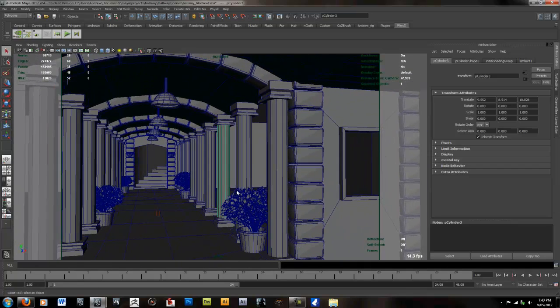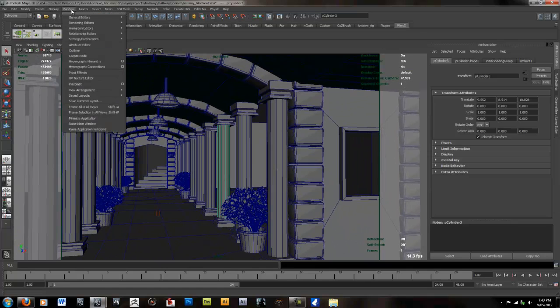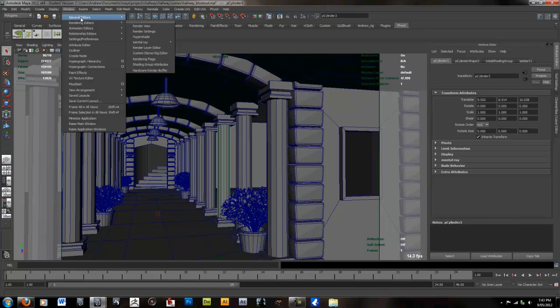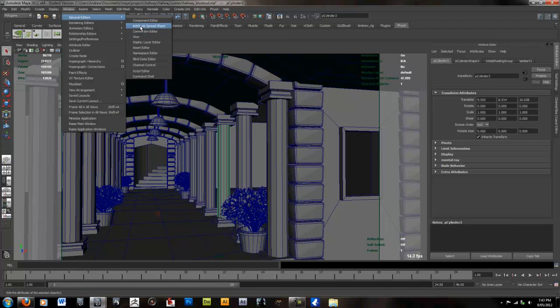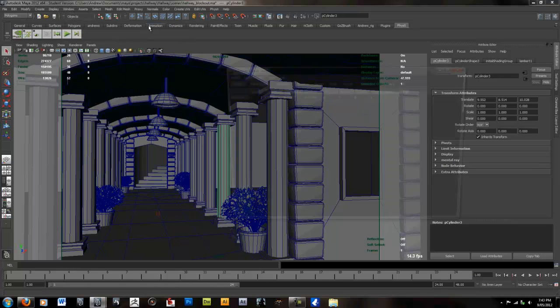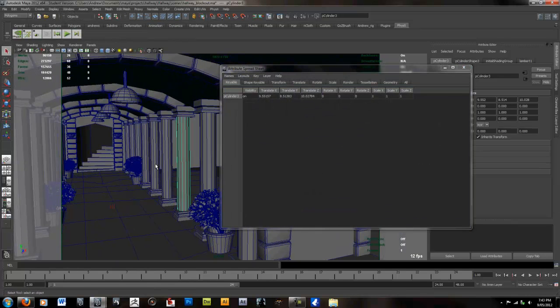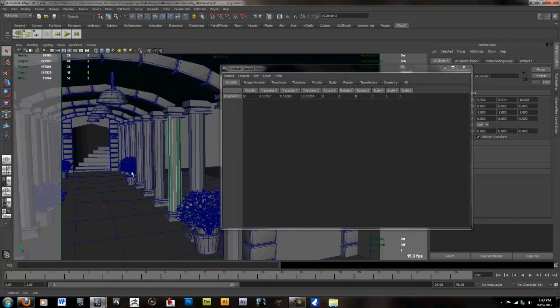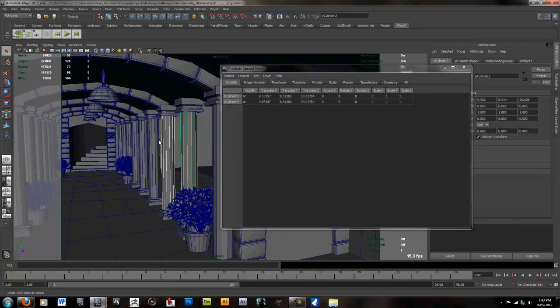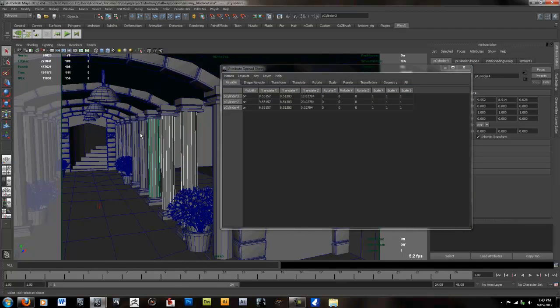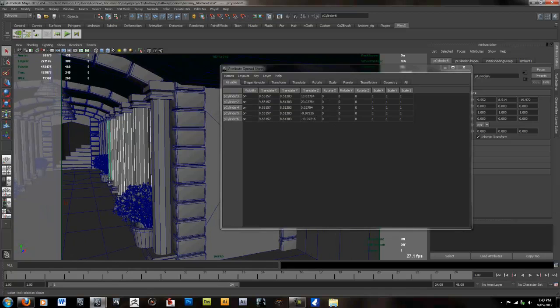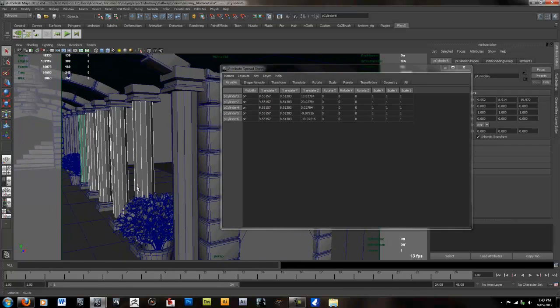So all you need to do is go to Window, General Editor, Attributes Spreadsheet. This will allow you to select multiple objects at once and make the change within Maya.